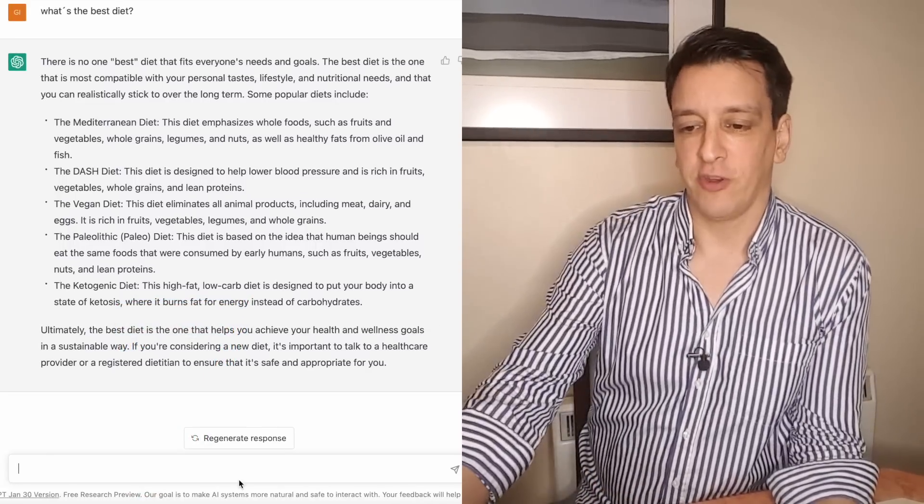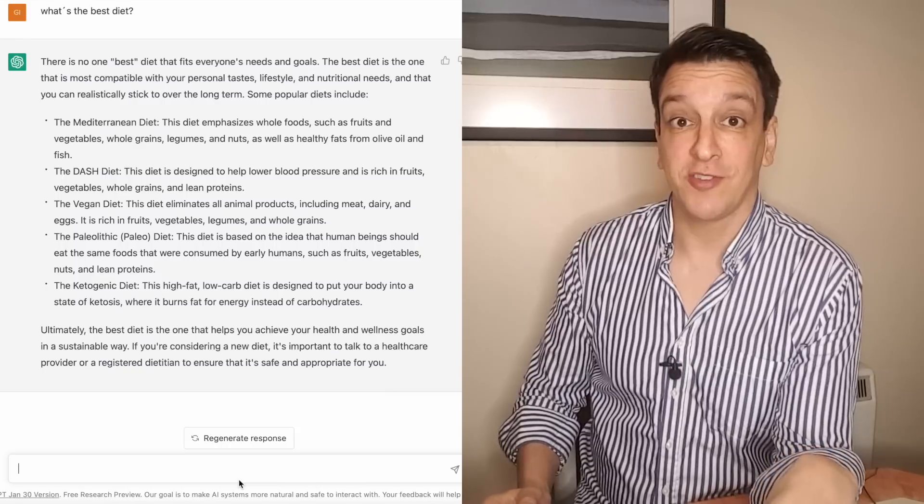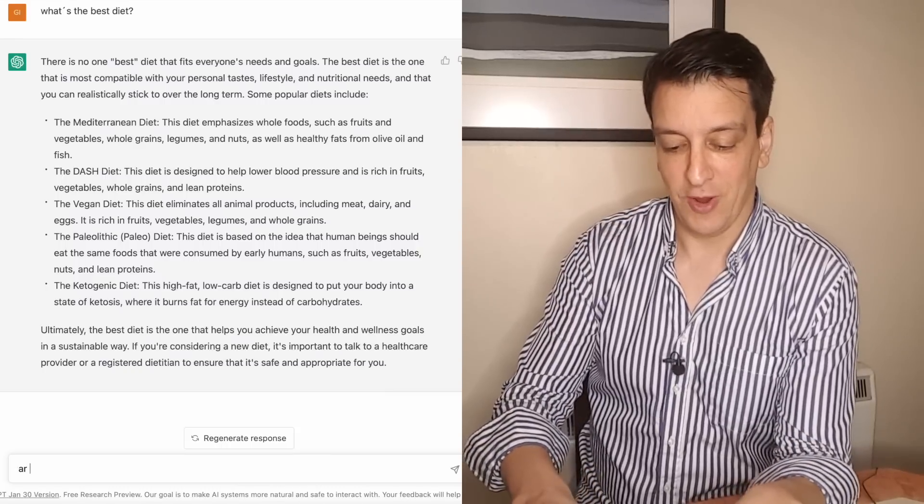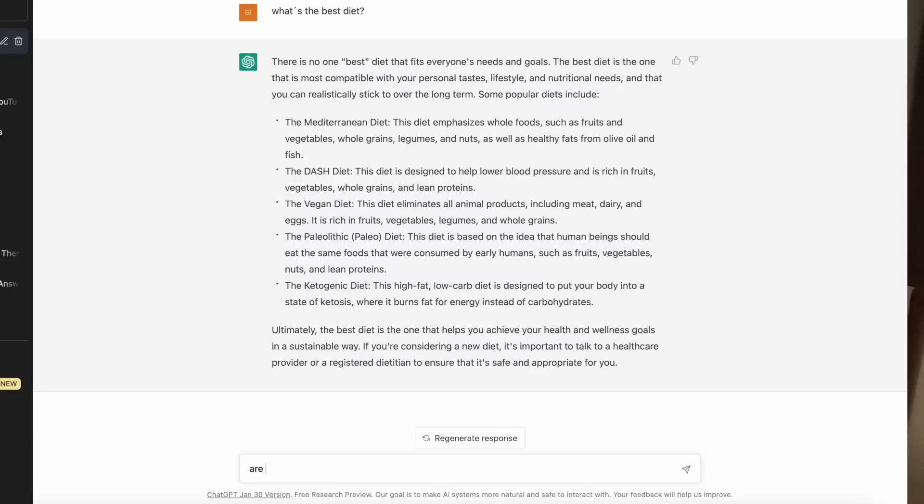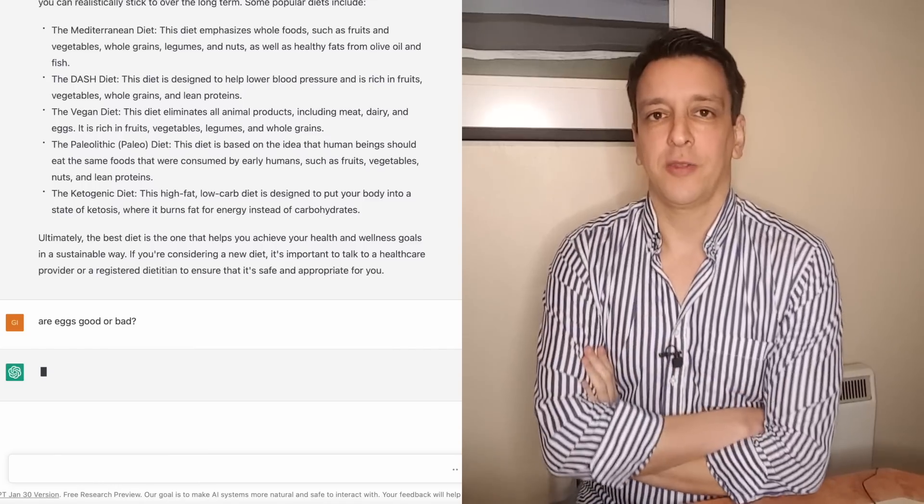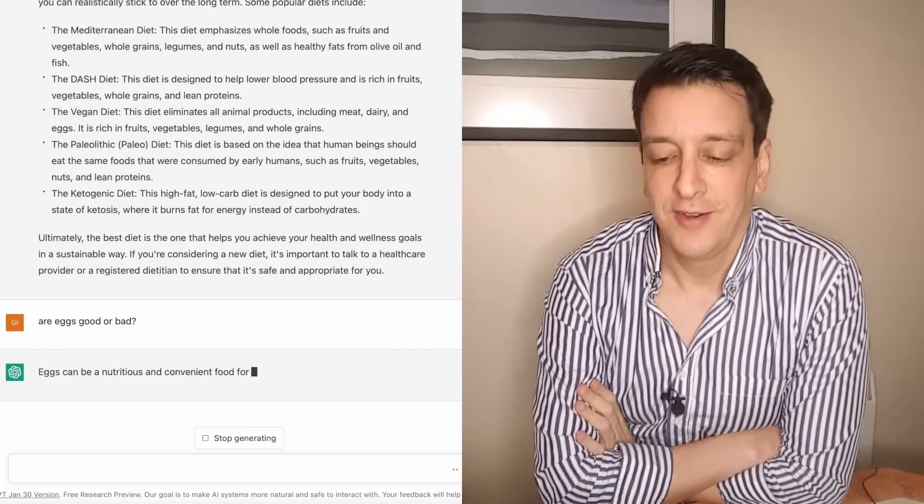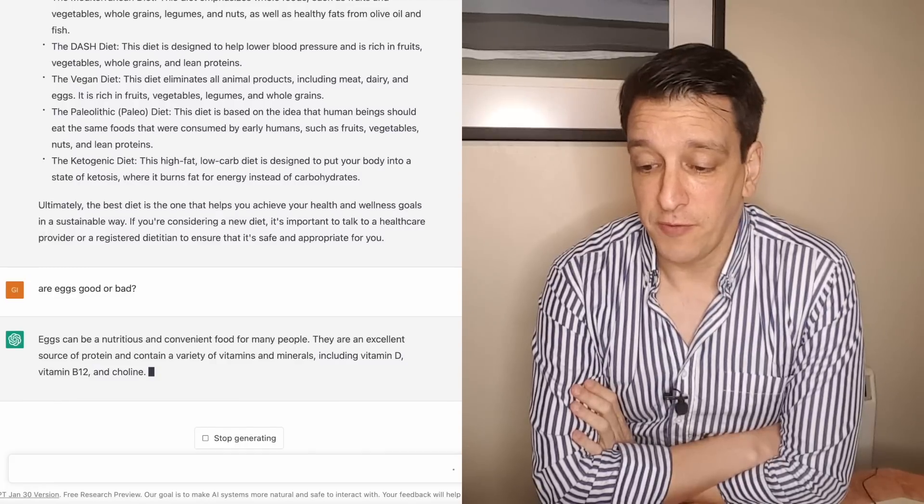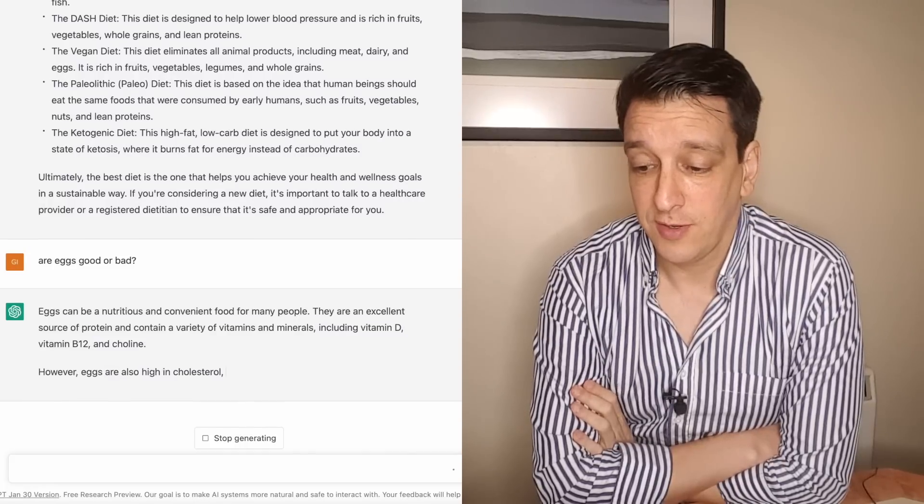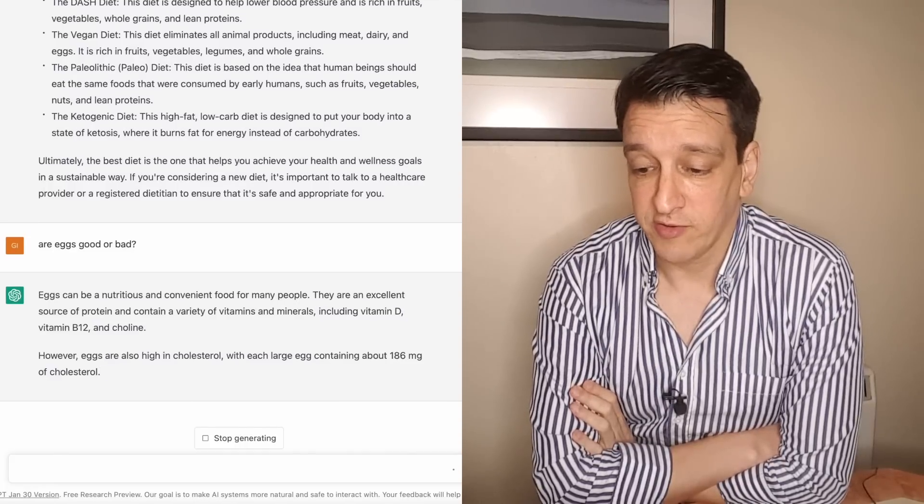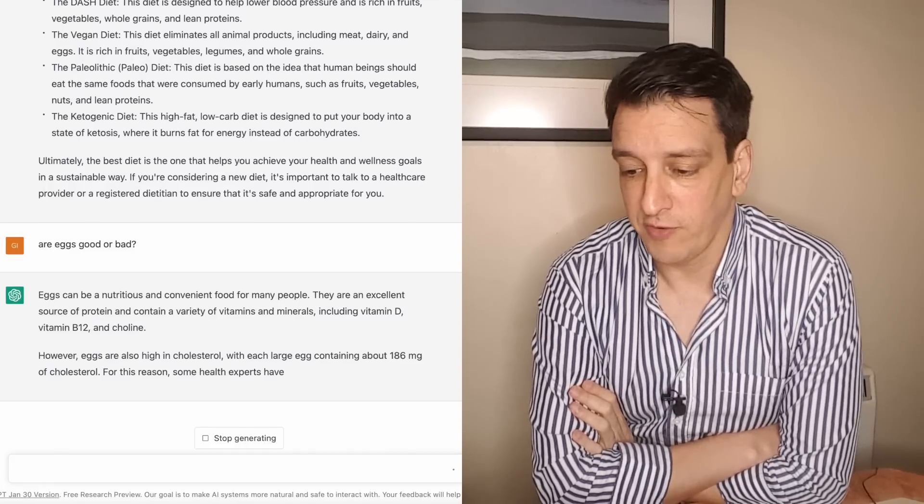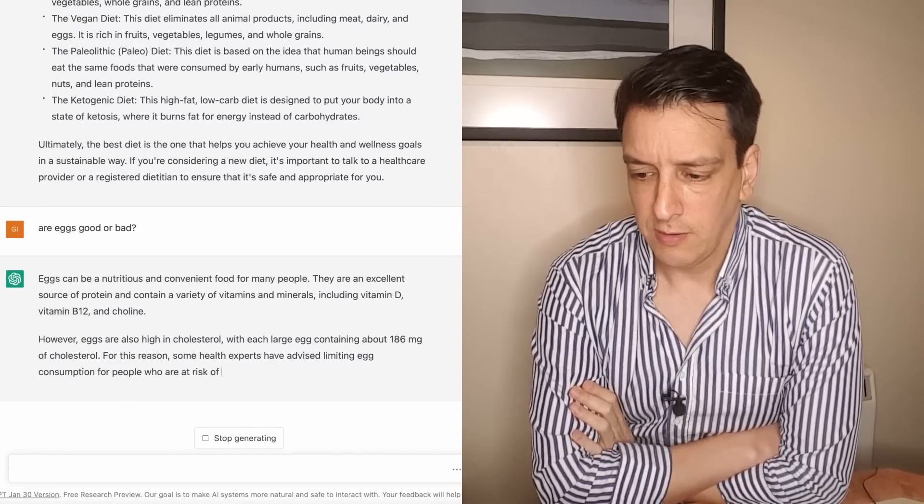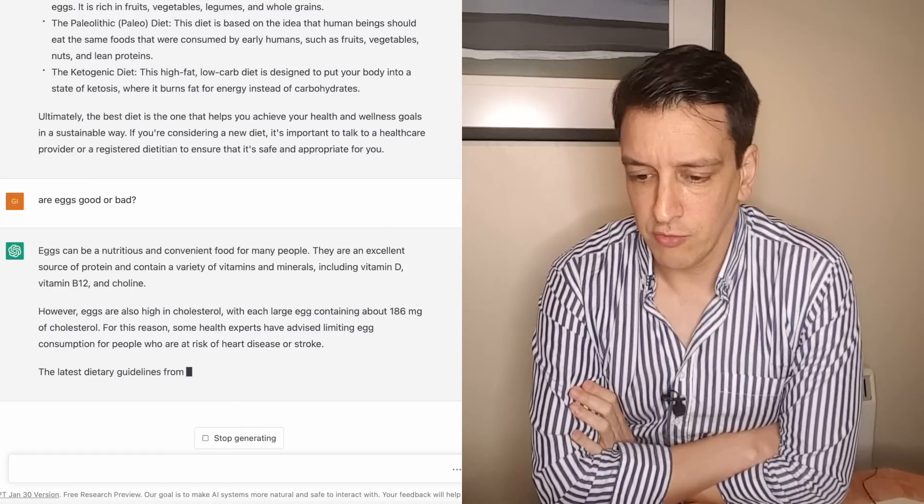Next question. I'm going to ask the quintessential internet question: are eggs good or bad? Let's see how it does with that. Eggs can be nutritious and convenient food. They're an excellent source of several nutrients. That is true.